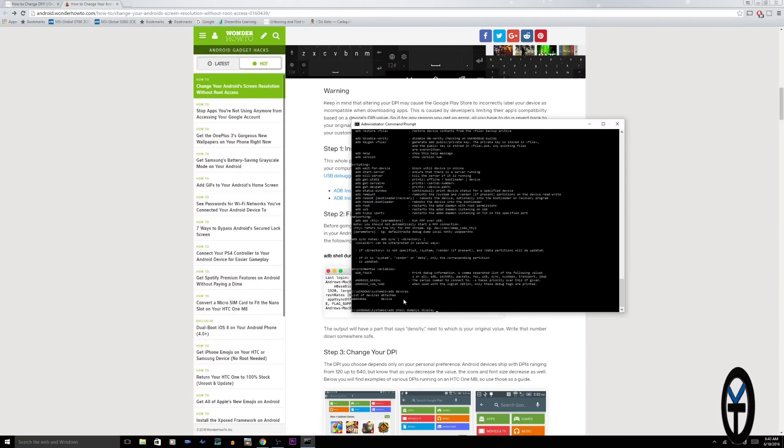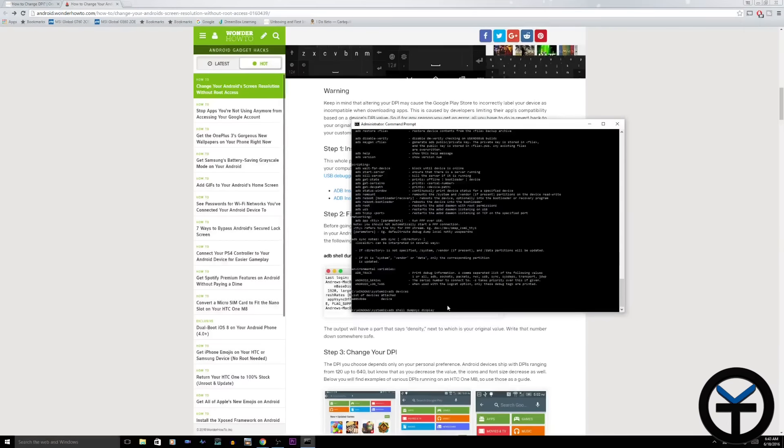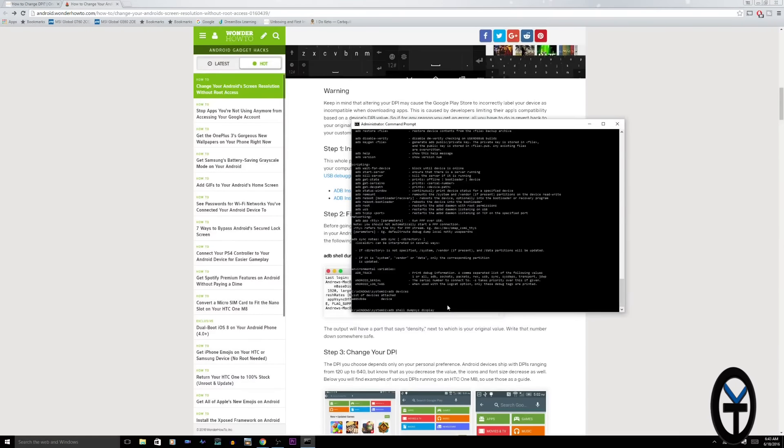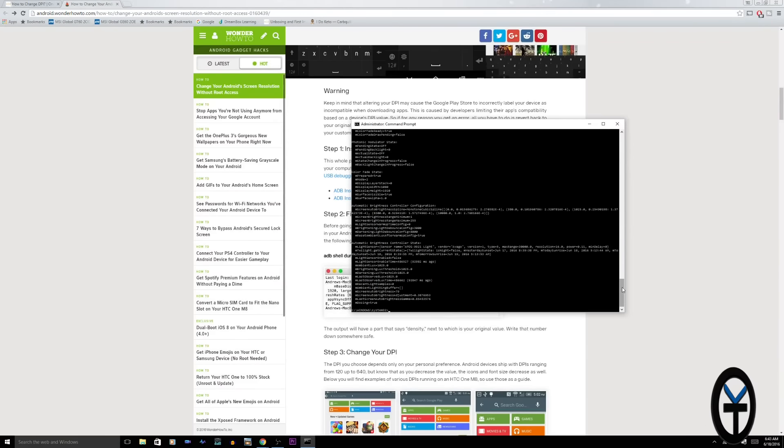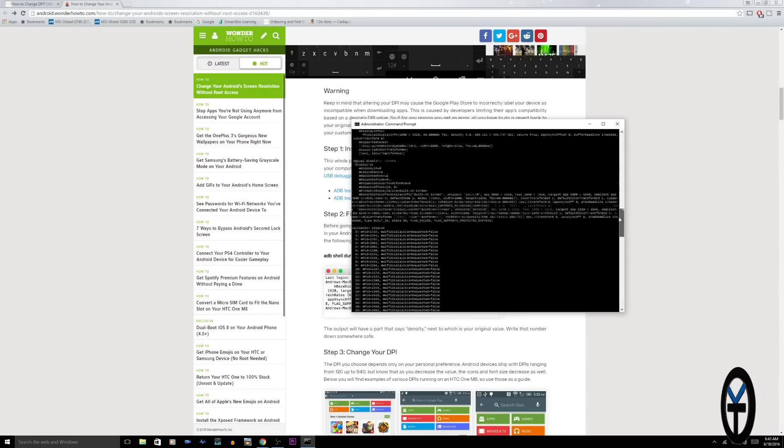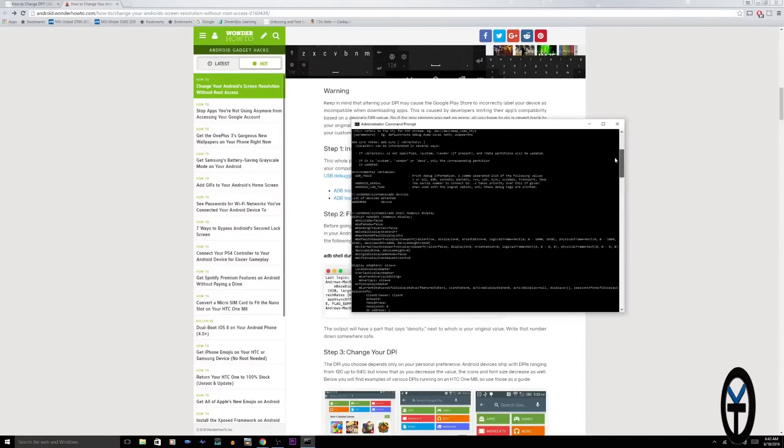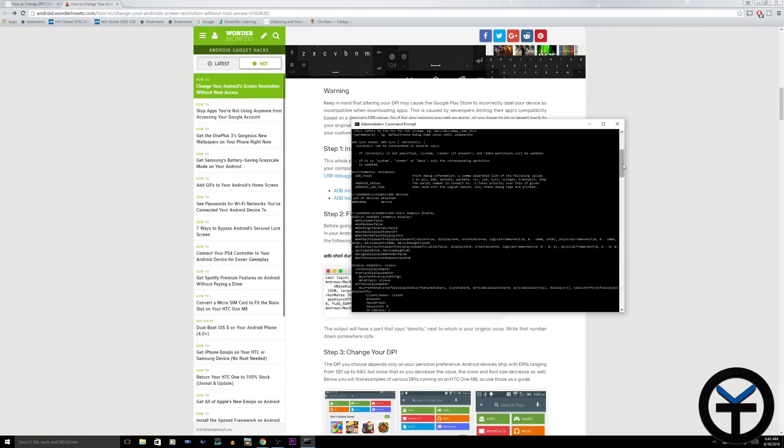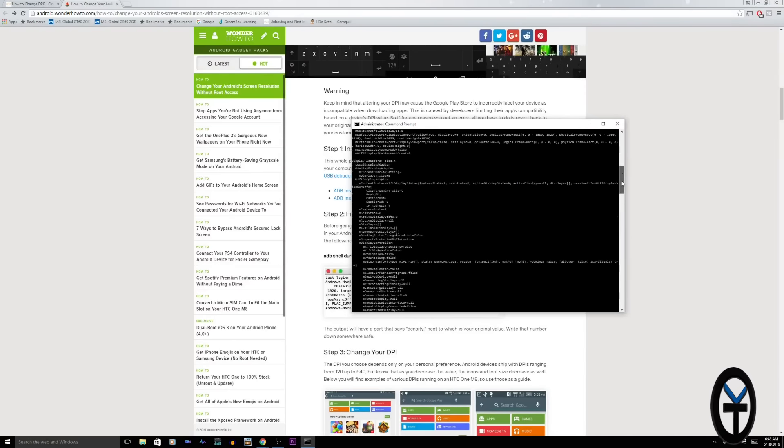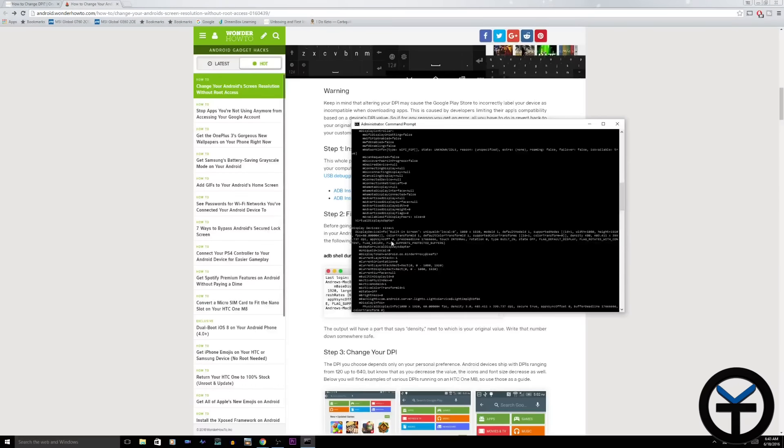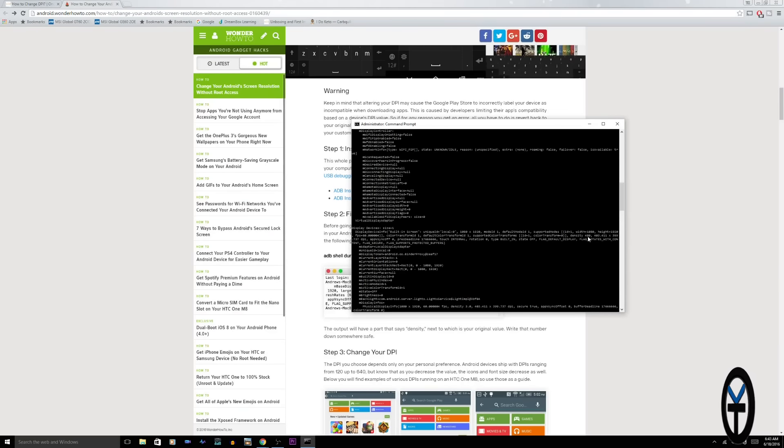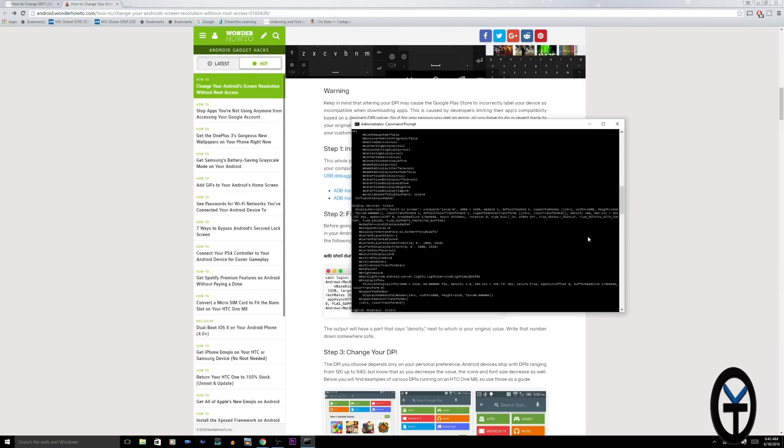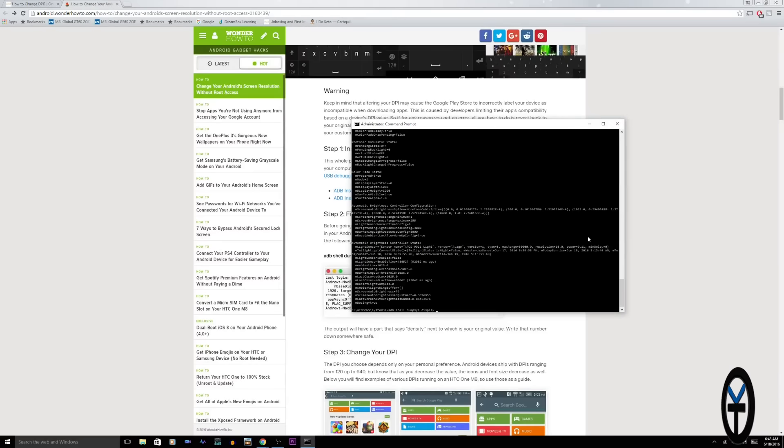When we have this information here, the instructions go through. We just need to type in the command ADB shell dumpsys display, essentially getting us the information for the system display configuration right now. It's a very long list, but the main thing you want to do is scroll almost all the way to the top part of that list. Going through the information here, you'll notice that it'll start talking about density and here it is 480. That's the default density on the device.